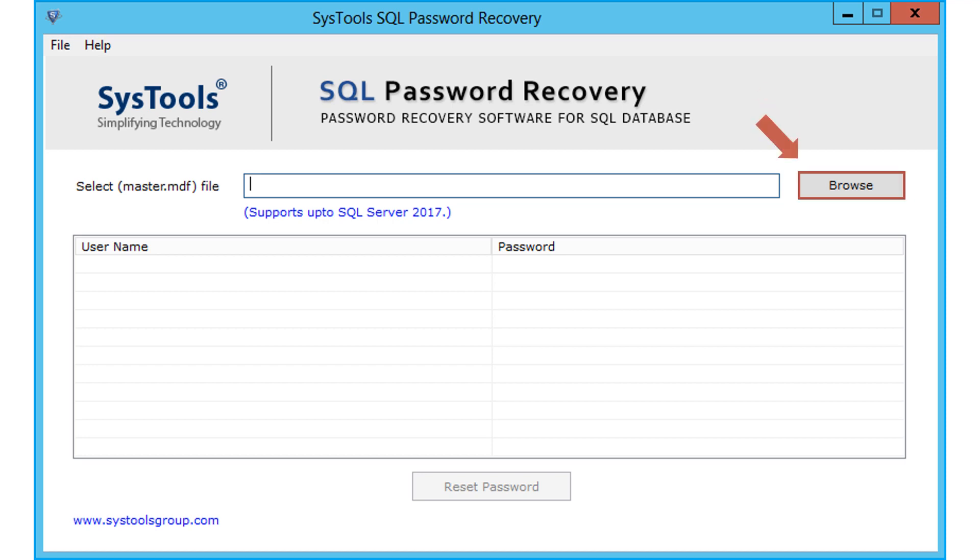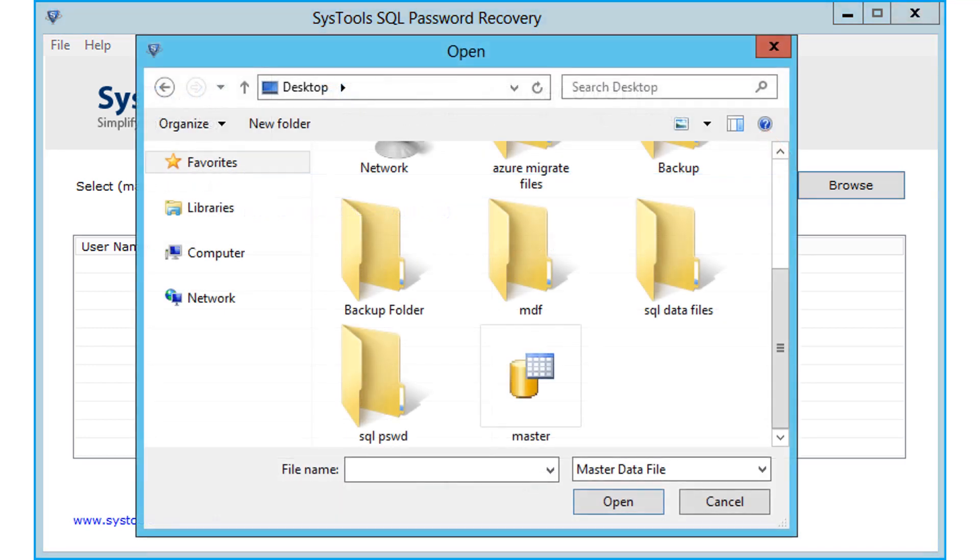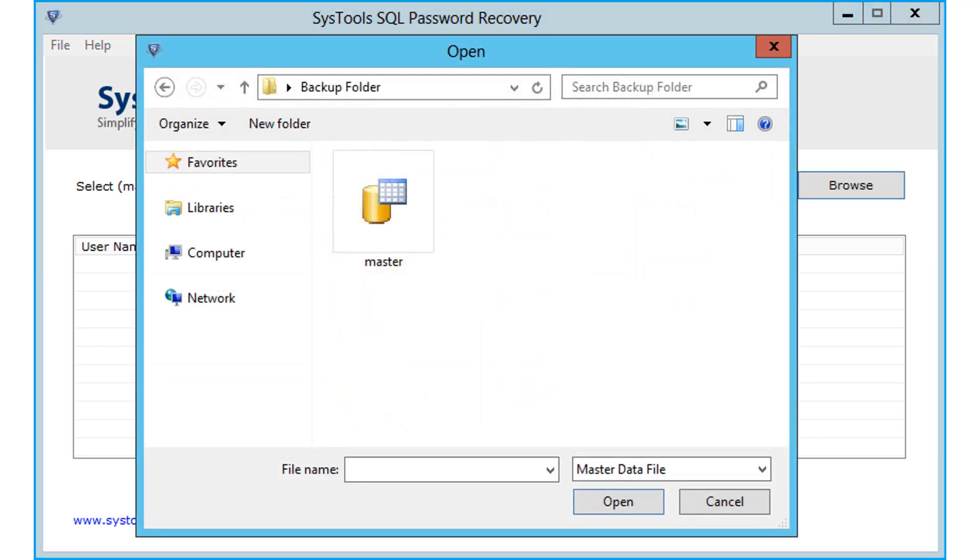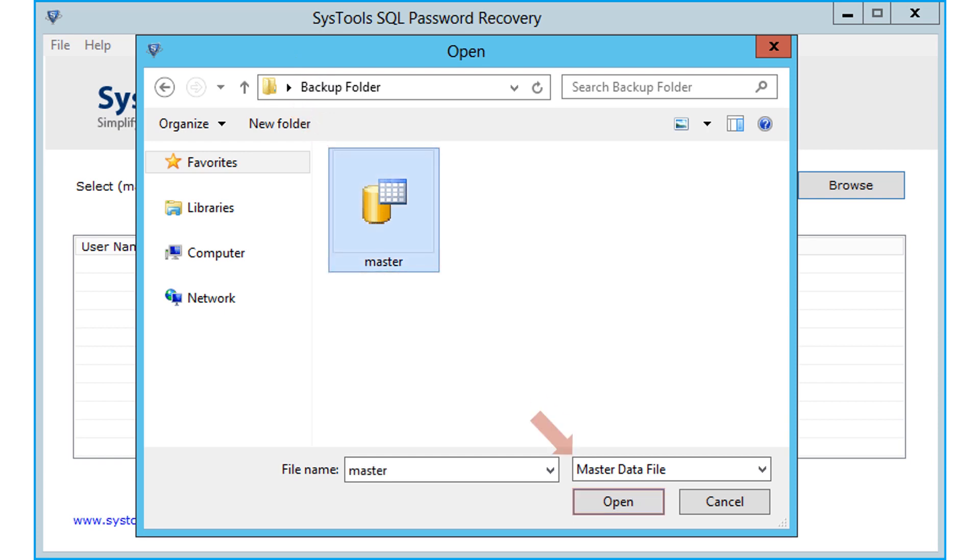Click browse button to choose master MDF file from the saved folder. After selecting the file, click open button.